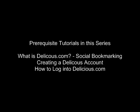What is Delicious.com? Social Bookmarking. Creating a Delicious account. How to log on to Delicious.